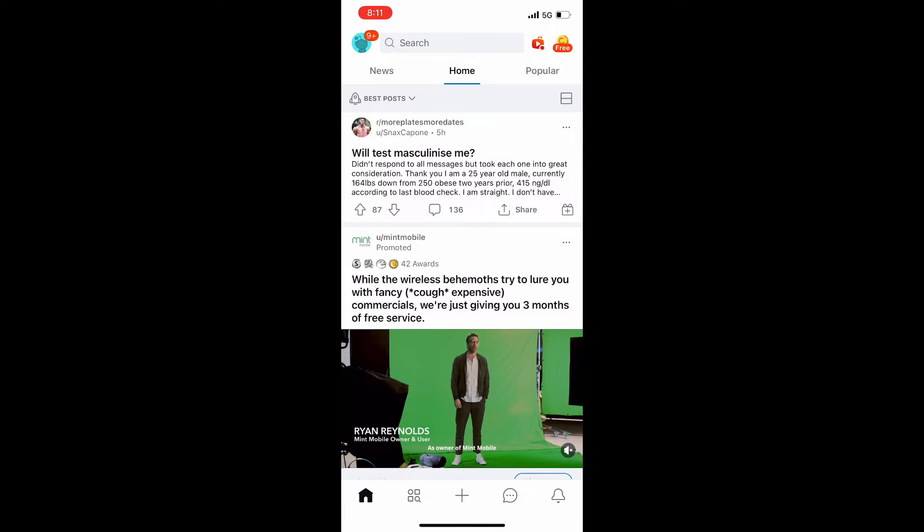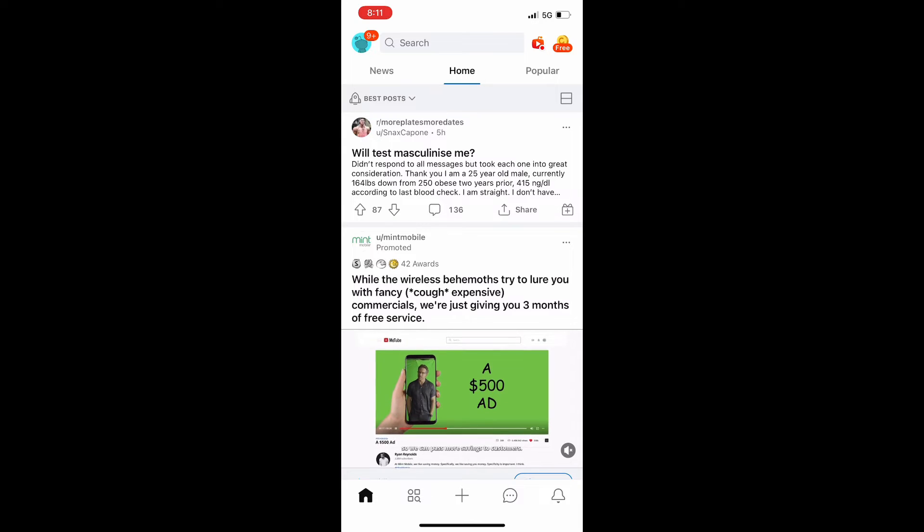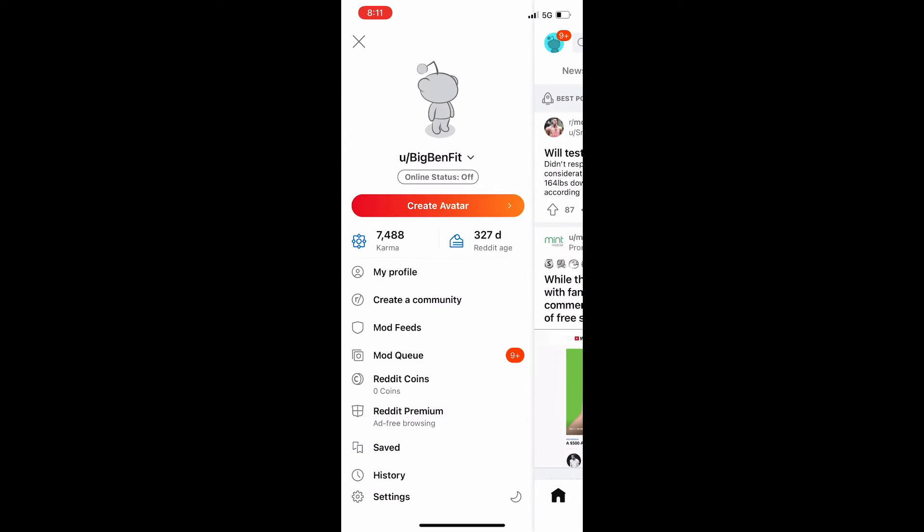Once you're on your Reddit app you're going to hit your profile picture in the upper left hand corner. And then from here all the way at the bottom you're going to see a tab for settings. You're just going to click on that.